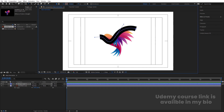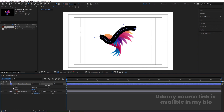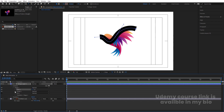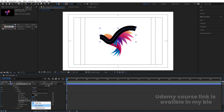Now I'll increase the stroke width. Select the last point, move it so it covers this portion, and handle the bezier handle again. Press G, select the point, and move it with the arrow keys. Then select this layer, go to Contents > Shape > Stroke, and find the Line Cap option. Right now it's Butt Cap — change it to Round Cap.